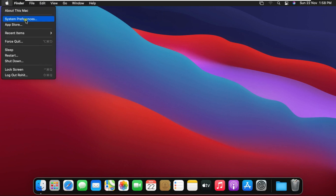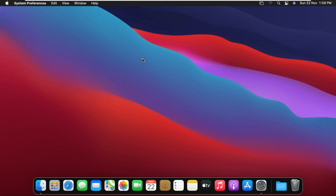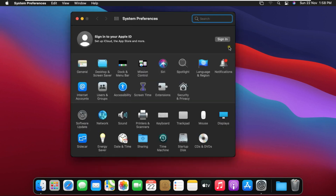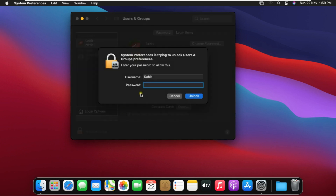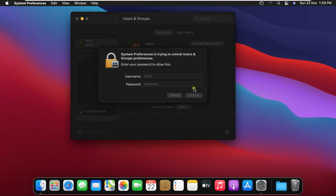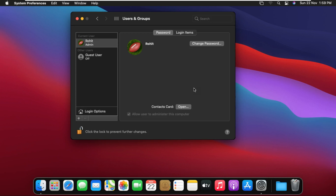Go to System Preferences. Double click Users and Groups. Click the lock to make changes. Fill in your password and click Unlock. To create a new user, click the plus button.